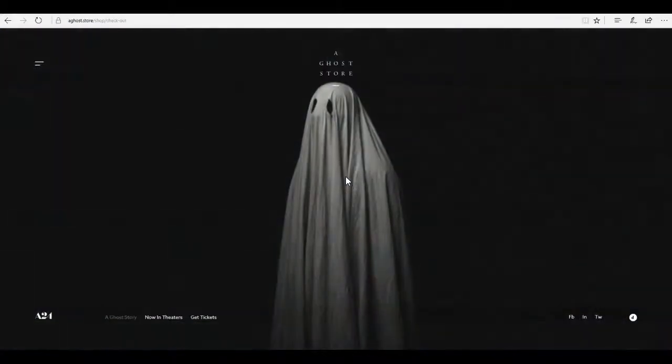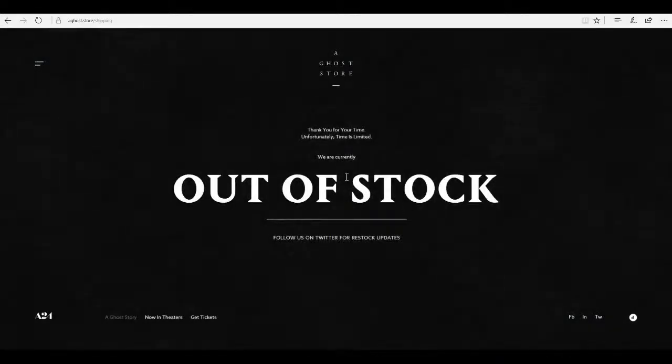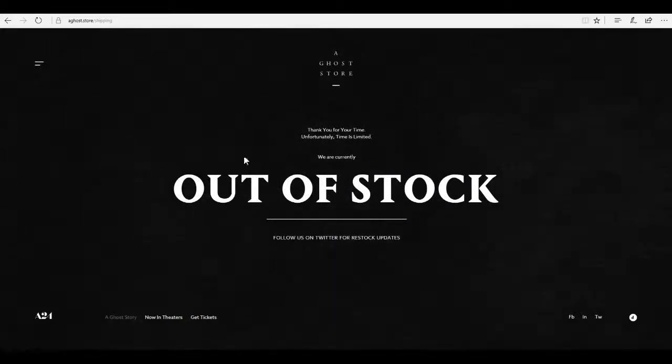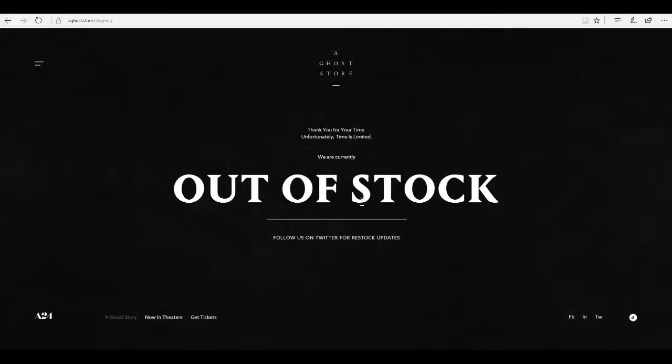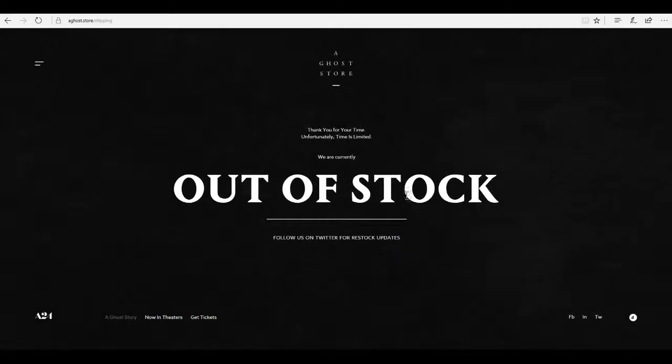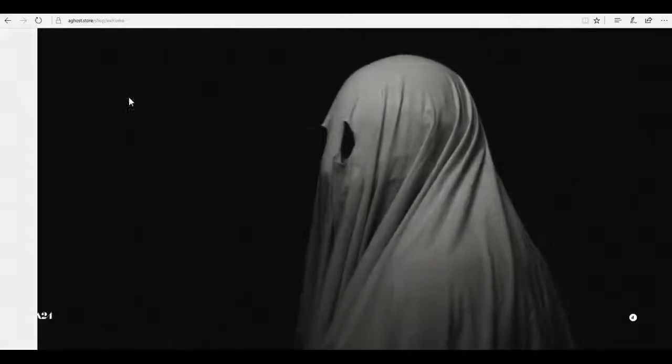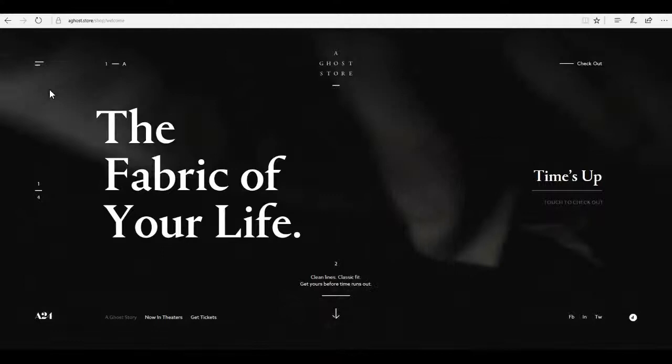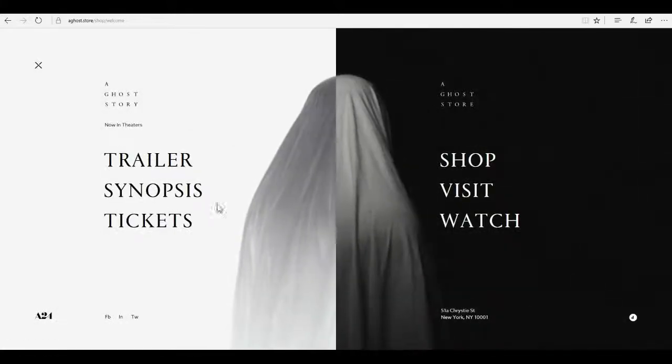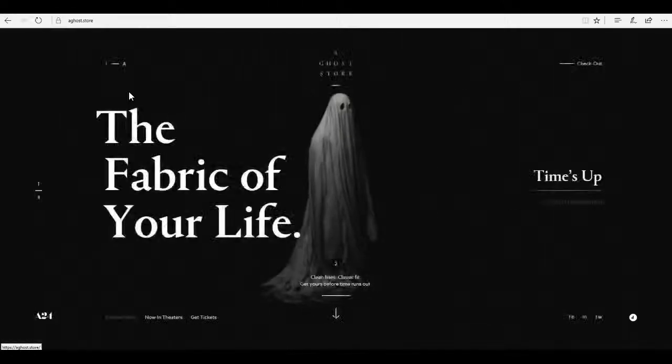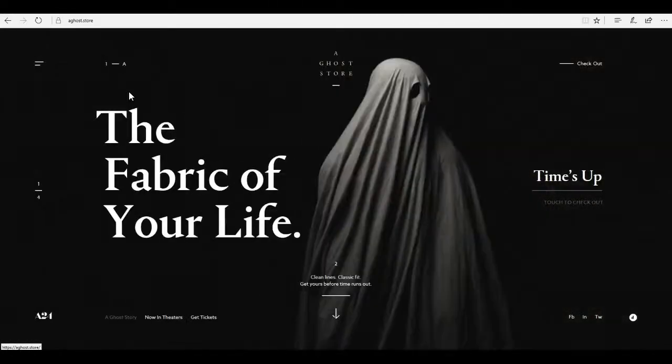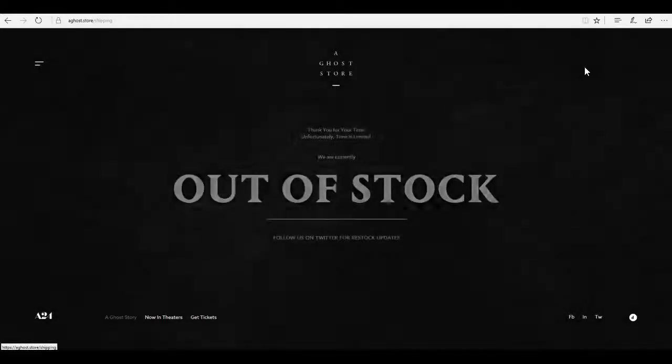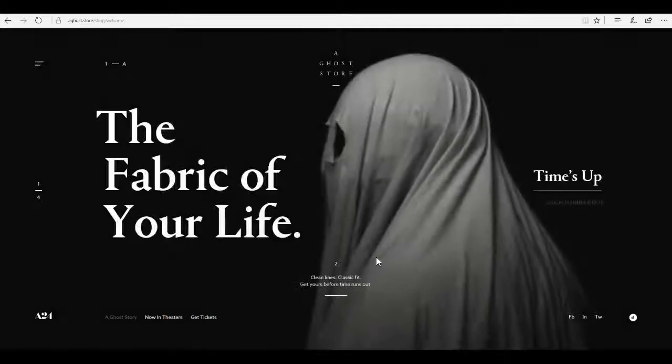Stop. Okay. Let's see what this does. Oh. Do I have to let go? I think I have to let go. I'm gonna let go. What? Thank you for your time. Unfortunately time is limited. We are currently out of stock. Follow us on Twitter for restock updates. What? What happened?